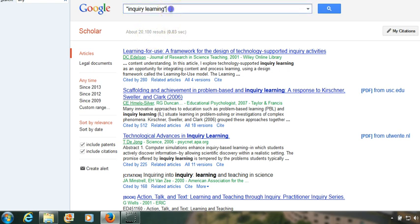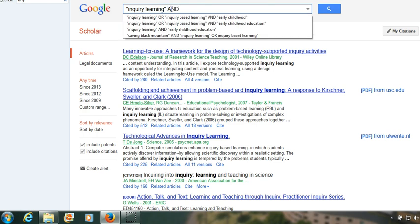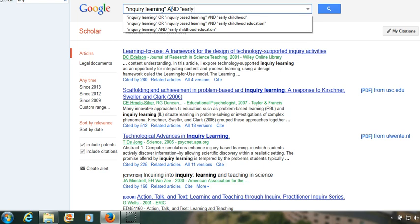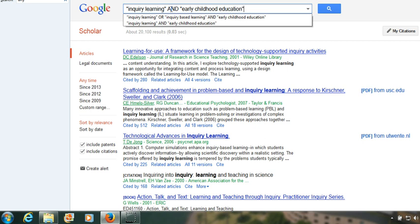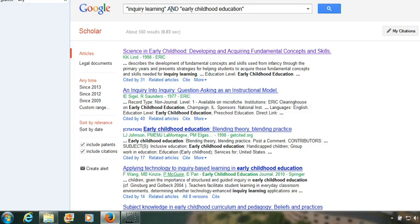It would take a long time to find the relevant articles, so we will add 'early childhood education' and see how many articles that brings up. That's narrowed it down to 560, and some of those articles look very relevant — the first one on science in early childhood, and also the fourth one on applying technology to inquiry-based learning in early childhood education.